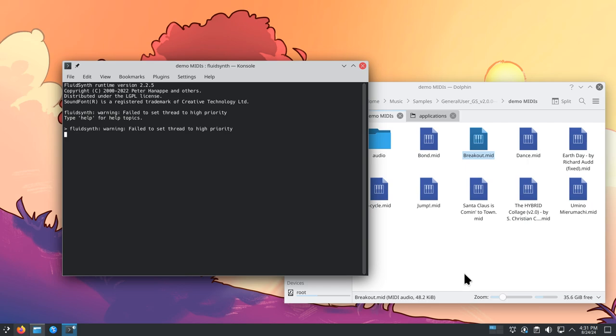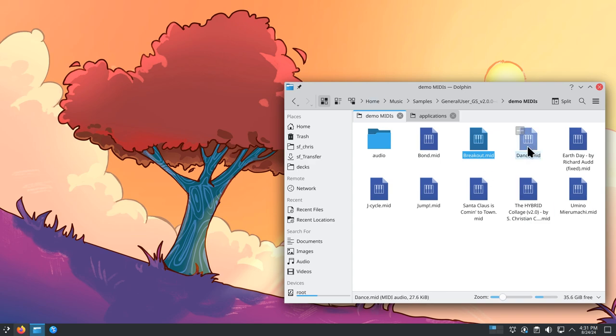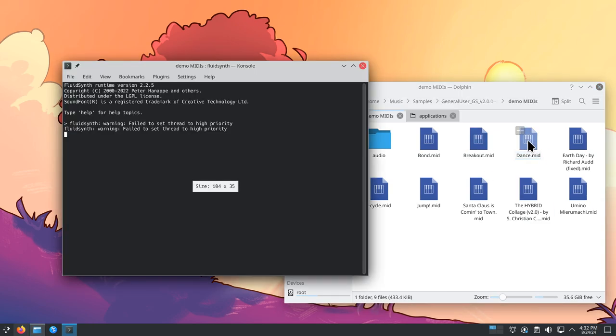And there we go, it's working. And so now I can just double-click on MIDI files and they will start to play.